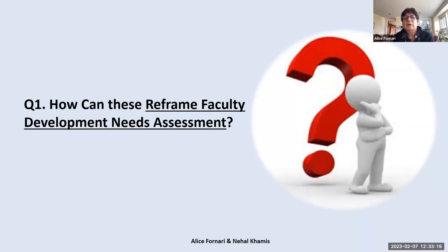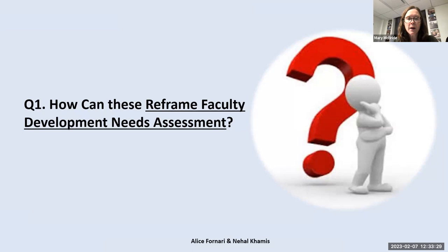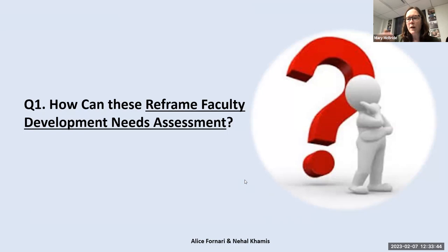Mary McBryan at Northwestern: It seems to me that this can be an opportunity to assess where your faculty are, and the very logical next step is then where do they want to head? These give you a stepping stone down that trail of how you can move them from point A to B to C and help them develop their career based on their own interests and the needs of your institution.